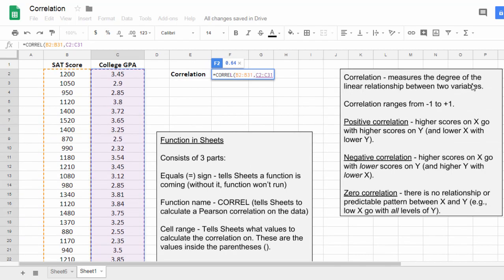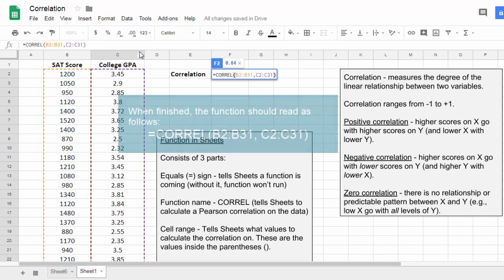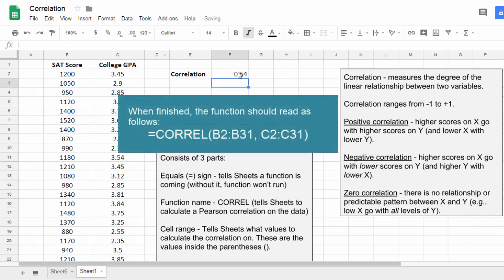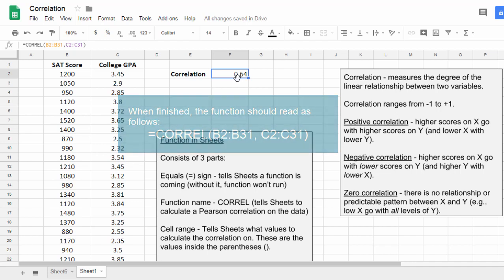And then likewise, we have C2 to C31. So that's all the values for College GPA. Now to finish this function, I just use a closed parenthesis. And then go ahead and press Enter. And that's it. And I have my value.